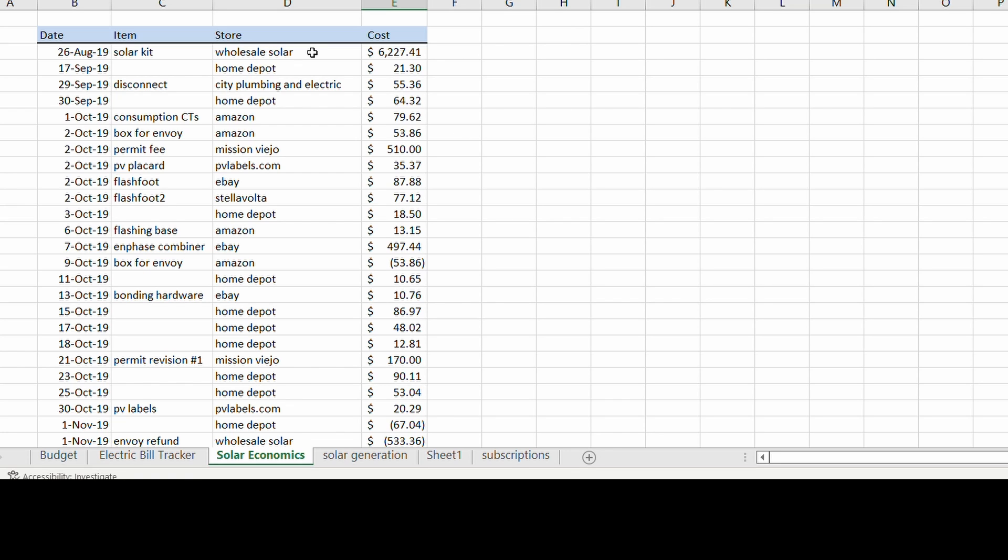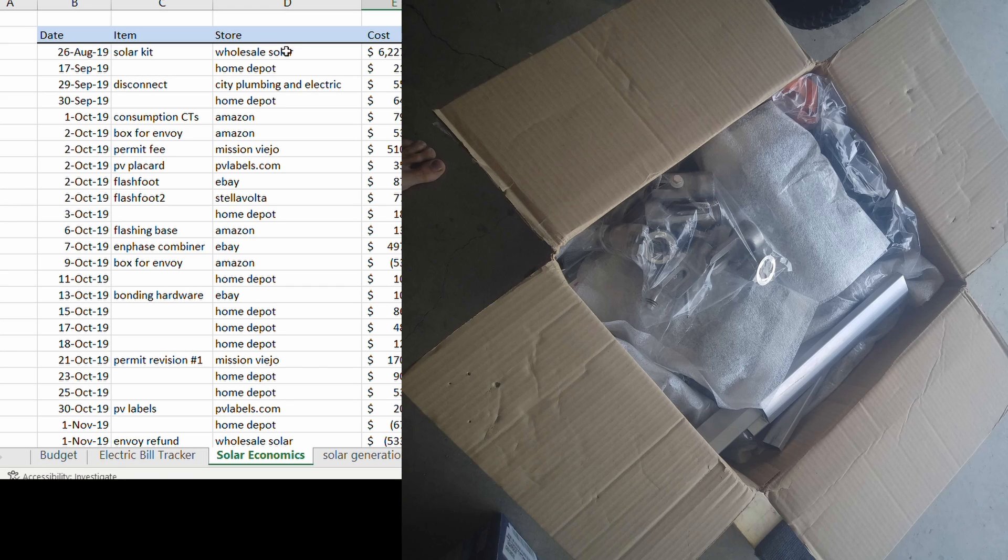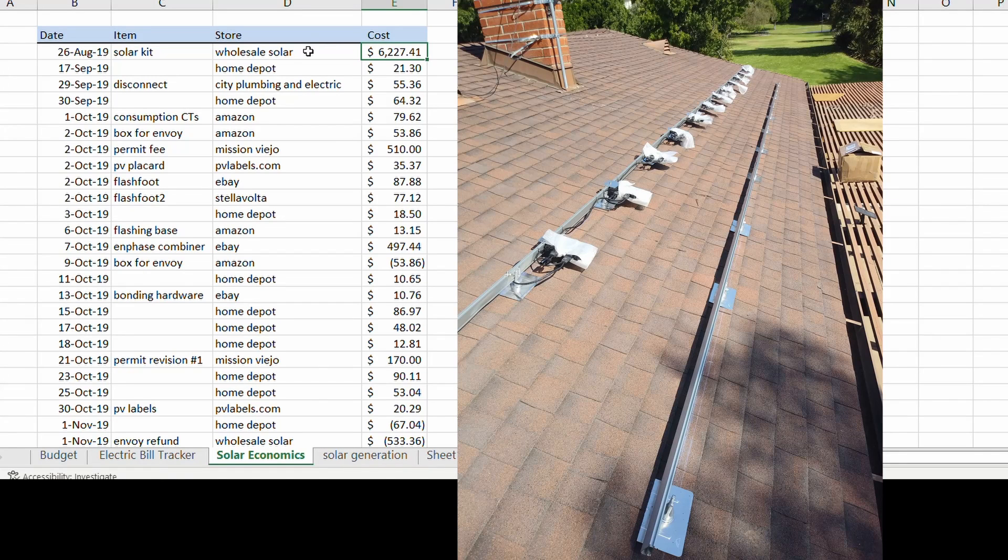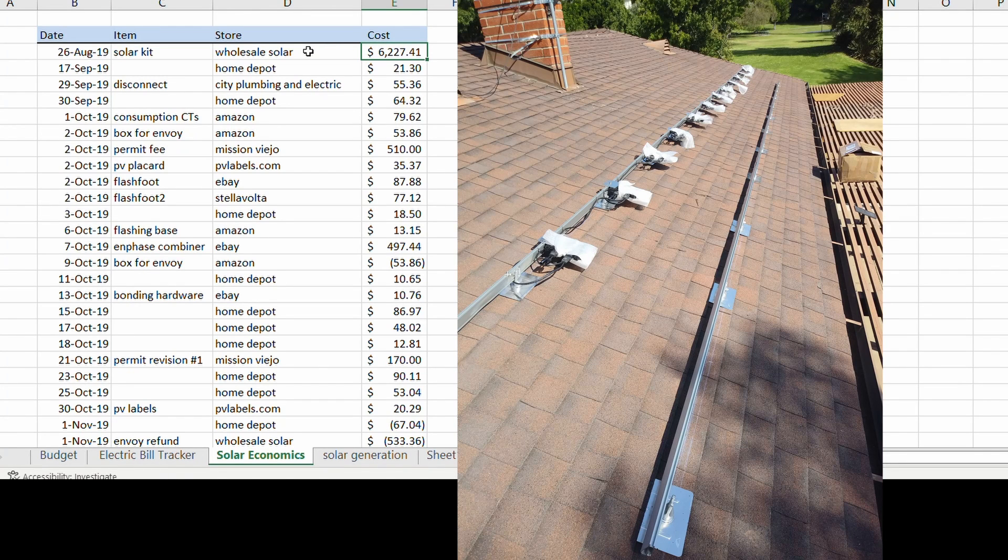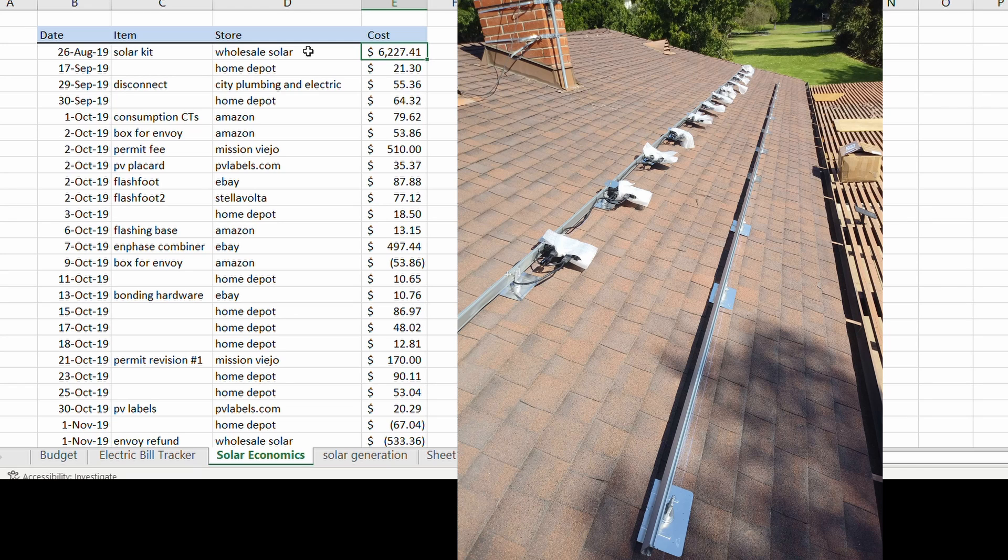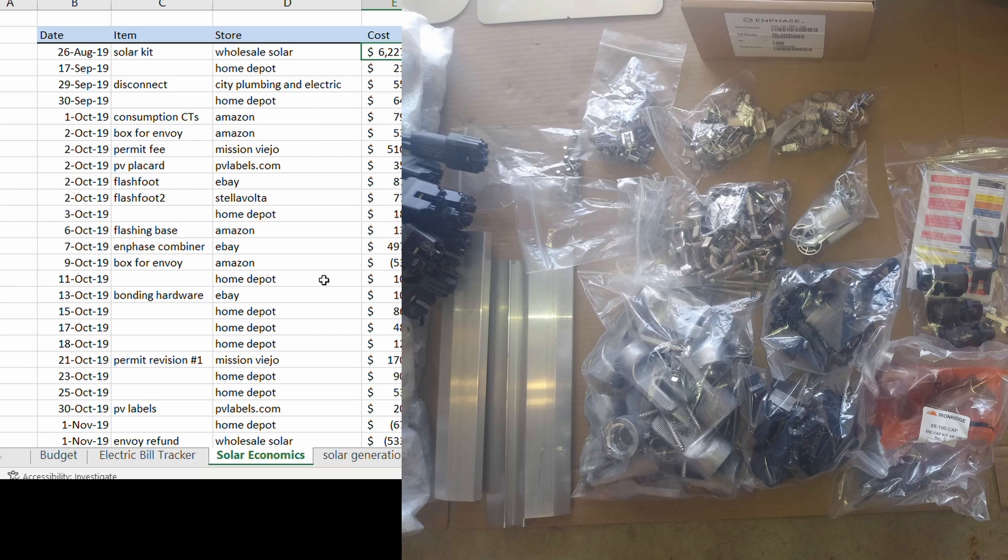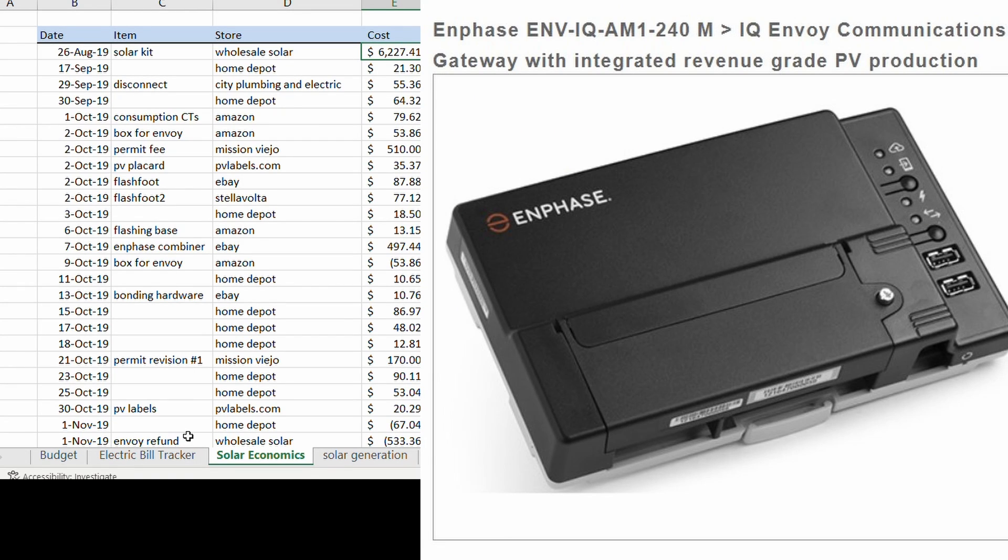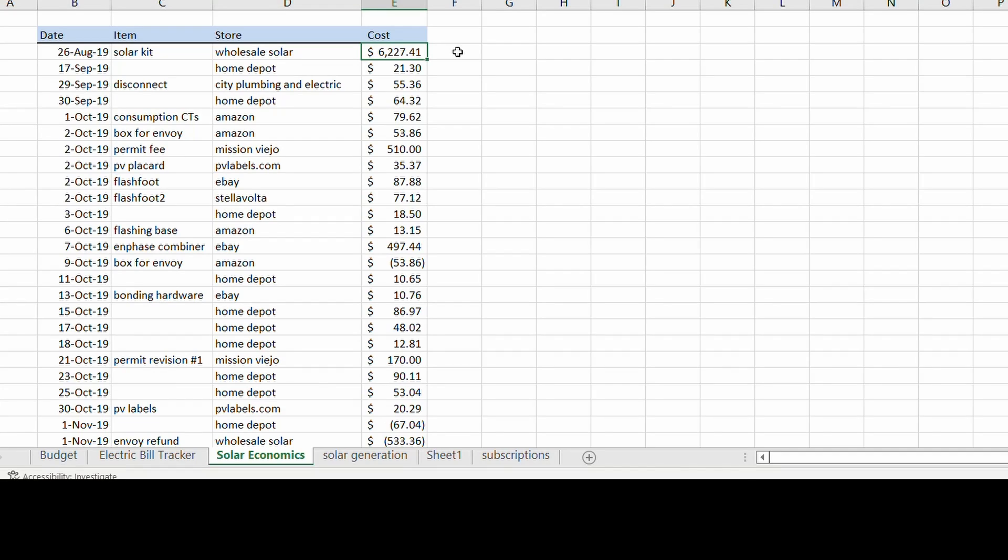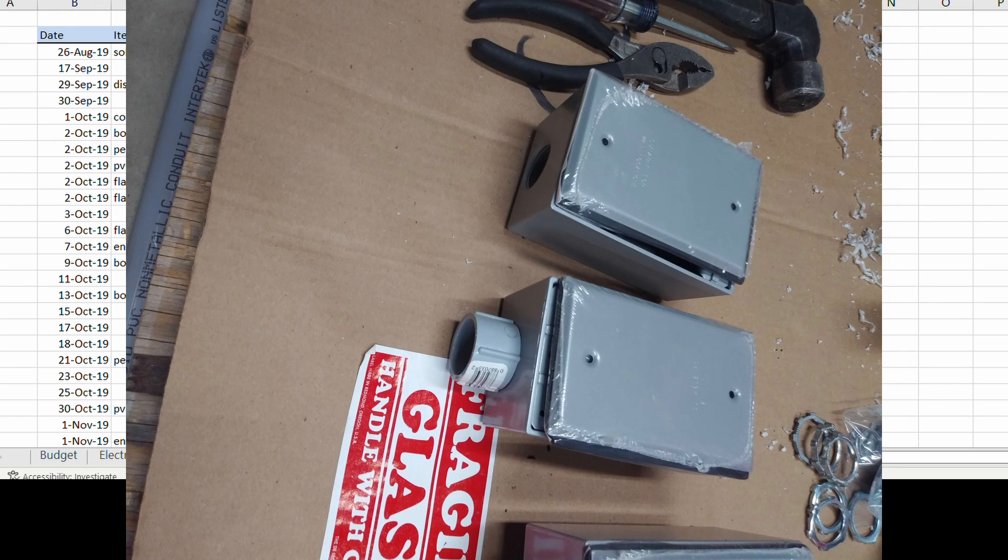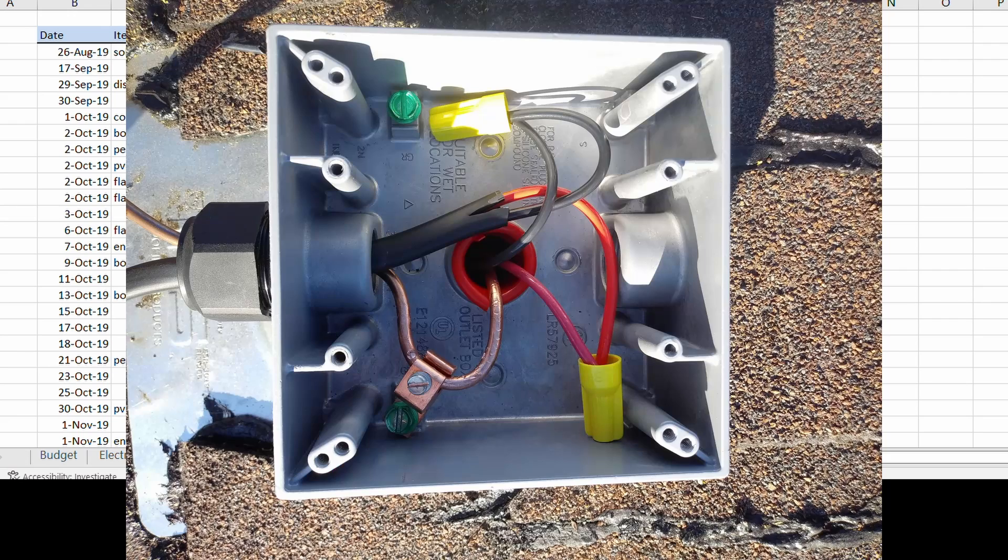It's a 3.8 kilowatt system. I bought the kit from Wholesale Solar, $6,227 delivered. That included the solar panels, Enphase microinverters, the racking, a bunch of little clips and things. It even included an Enphase Envoy, like the system for connecting it to the internet so you can manage the usage with an app. Then there were of course 20 trips to Home Depot for various little conduit and wiring and much other stuff.